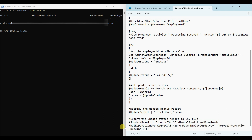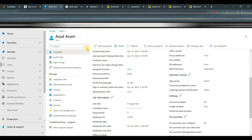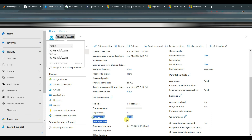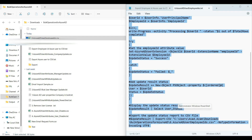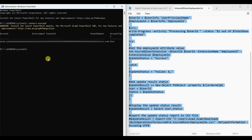Before running the script, let me show you the employee ID for the particular user. Just go to the Azure portal and you can see for Asad Agram the employee ID is 12345. Let's run the script.